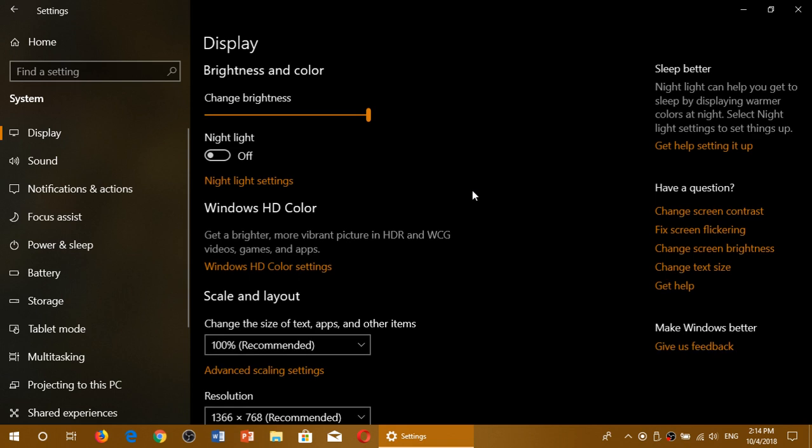but you will have a brighter and more vibrant picture with high dynamic range displays.